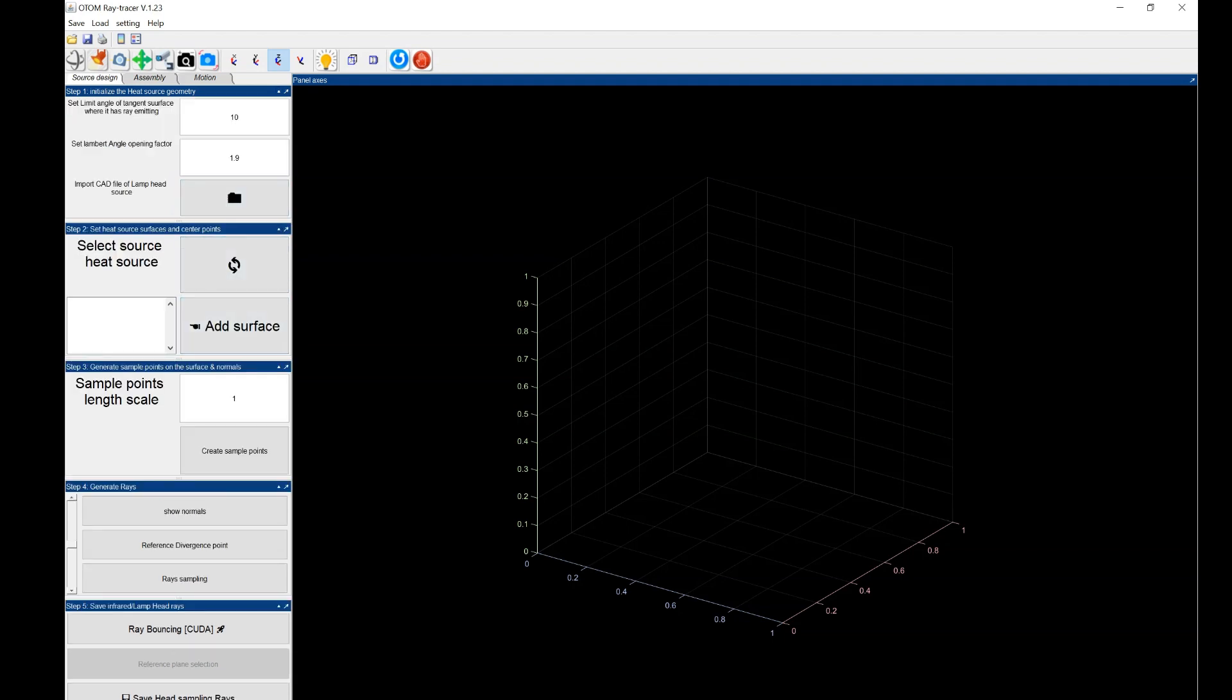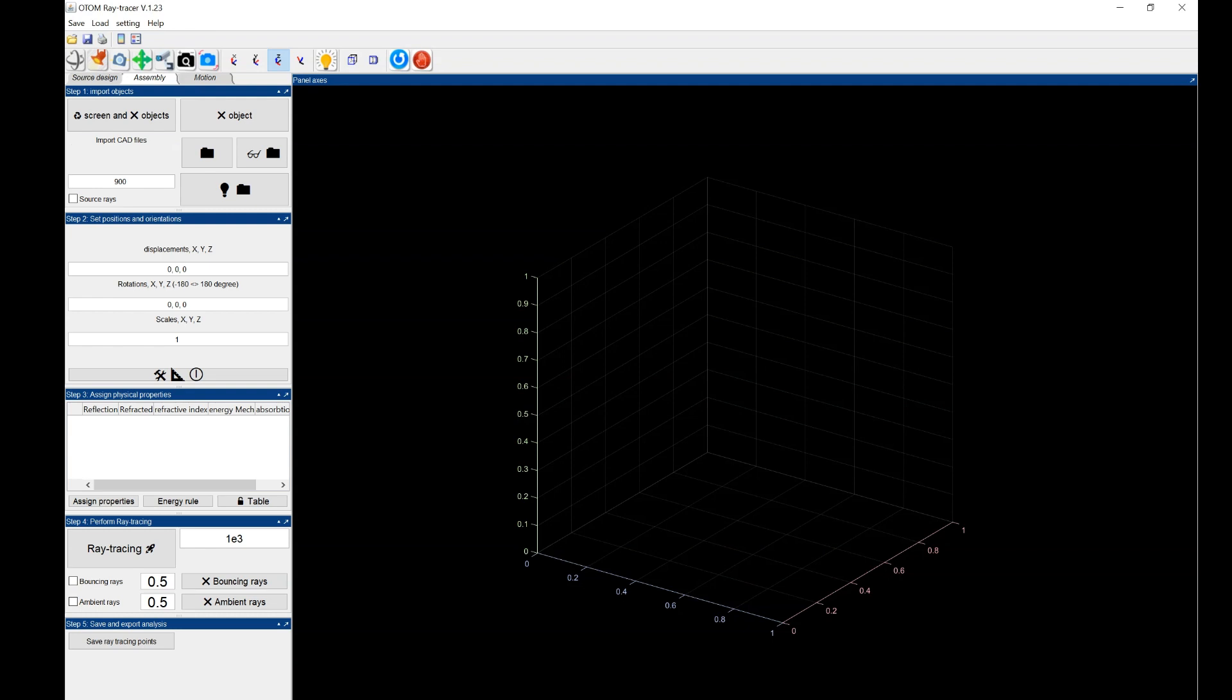At the first step we have the source design where you design the source of either light or laser or signals, how the rays are distributed based on this CAD file. And then on the assembly tab, you assemble all of the objects, what are the locations and orientations of the object, what are the rules where the signals or energy is captured.